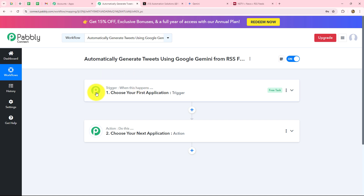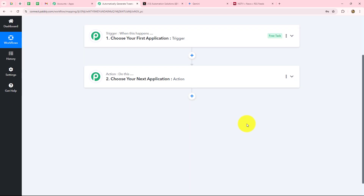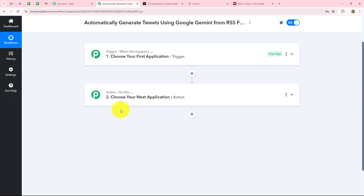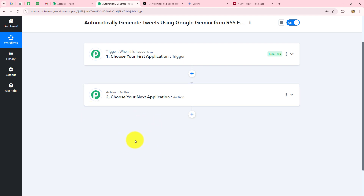My objective is that whenever I receive a new RSS feed from RSS by Pabbly, that feed should immediately be converted into a suitable tweet with the help of Google Gemini and shared on my X handle. So I am going to use RSS by Pabbly in the trigger step to capture RSS feeds, and Google Gemini and X in the action steps. The action will follow what the trigger commands — when a new feed is captured, only then will it be converted into a tweet and shared on Twitter, otherwise not. So let's start creating the automation step by step.